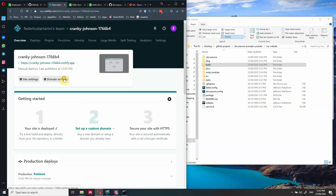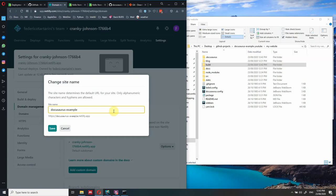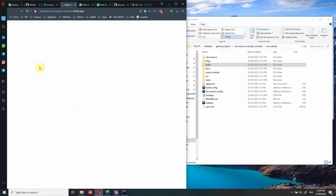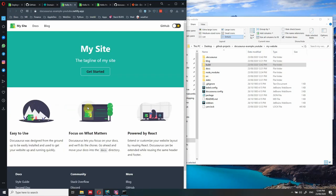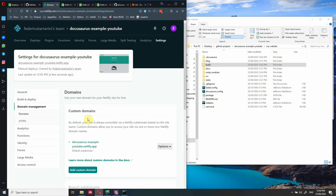If you want, you can change the site name by going to 'Edit site name'. You can call it something like 'docusaurus-example-youtube'. If that name is available, now we have our website at that URL - our website is up and running. You can navigate through it very quickly. If you want, you can even add a custom domain, which you can purchase from Netlify or a domain provider. That's out of scope for this video - I just want to show you how to get your website online.